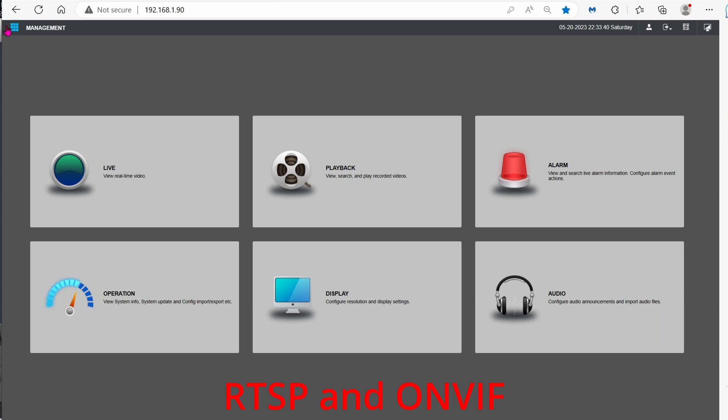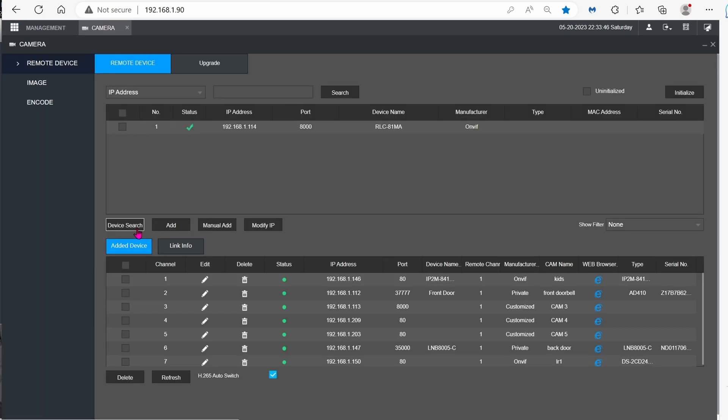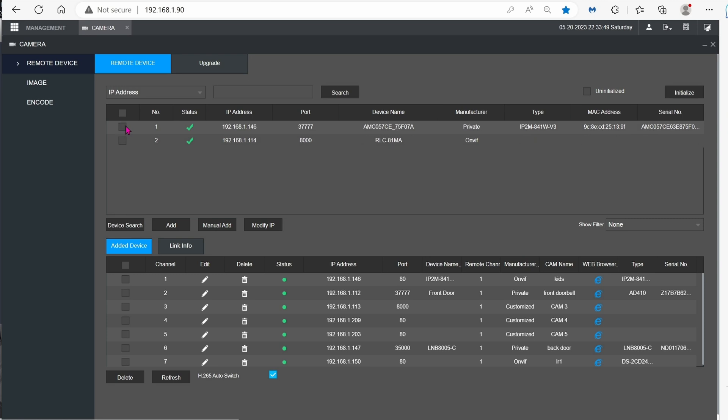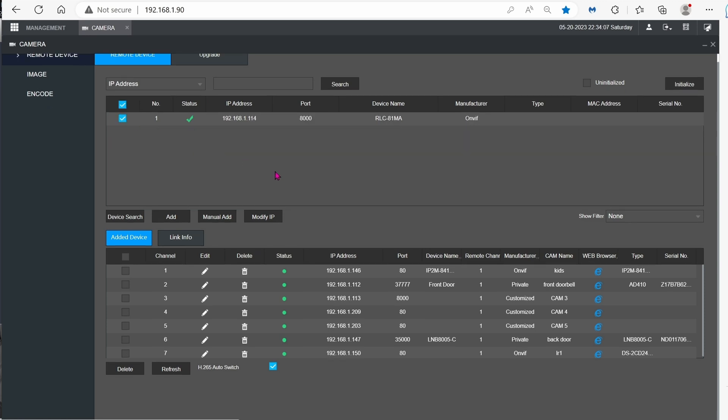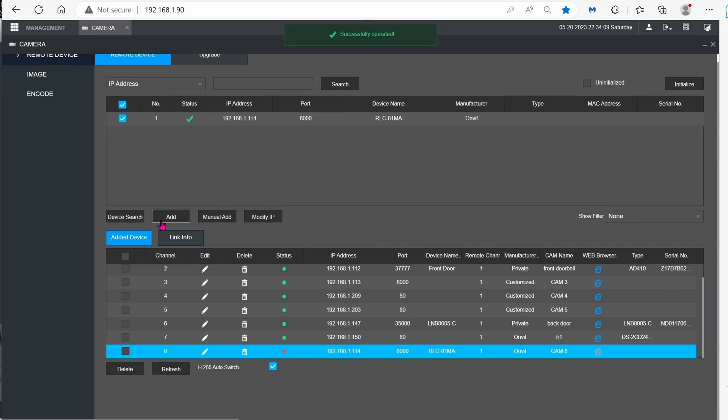I'm going to go ahead and click on camera. If I click on device search, you can see that it found the camera instantly. That's the camera that we saw earlier, which is the 114 IP address.